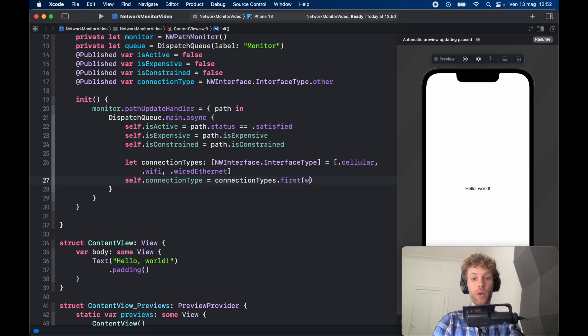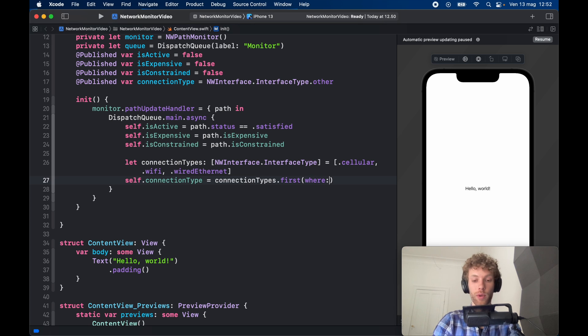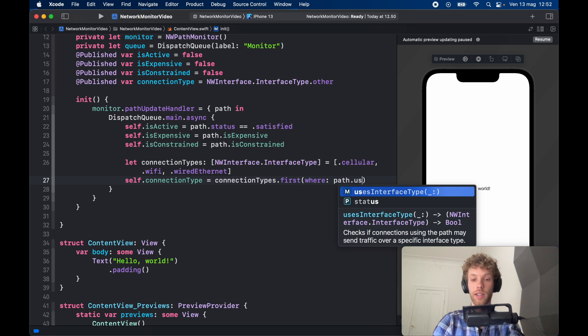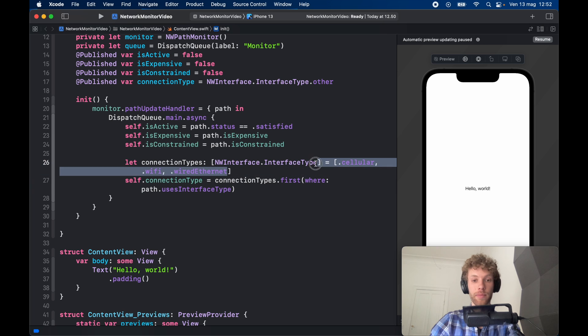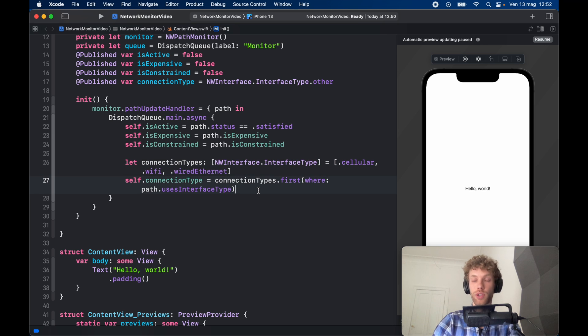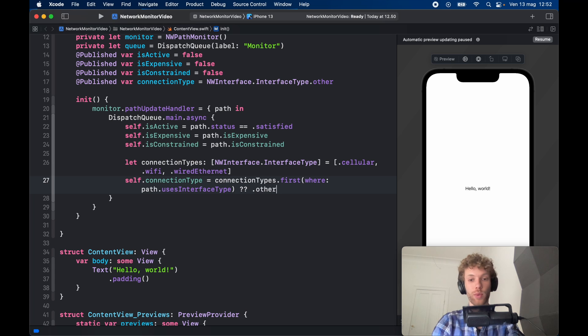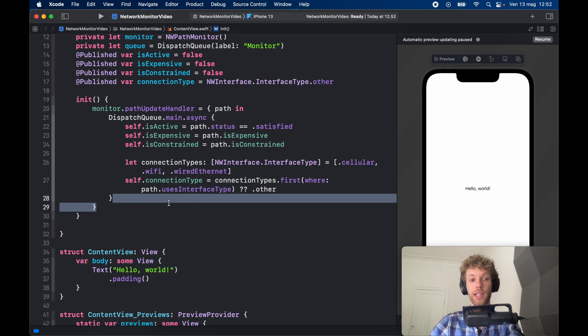Now right below that we can go ahead and assign to the connectionType the connectionTypes.first, and we want to get the one that's currently being displayed. So here we're going to type in path.usesInterfaceType, and this is going to return one of these three. And if none of those get returned we're just going to return other, which means we have no internet probably and that it's on airplane mode.